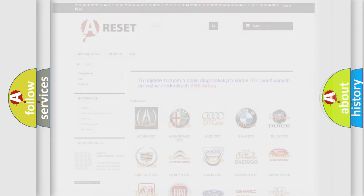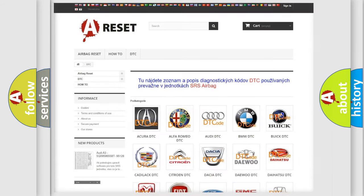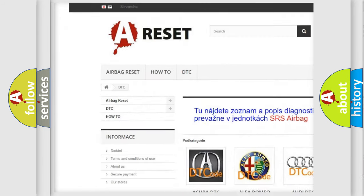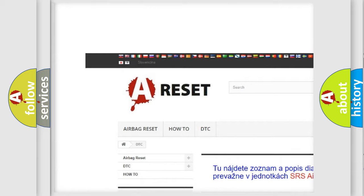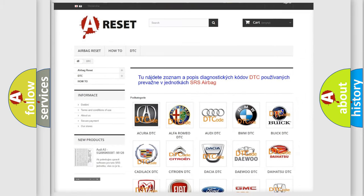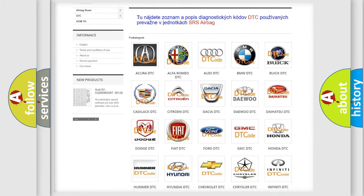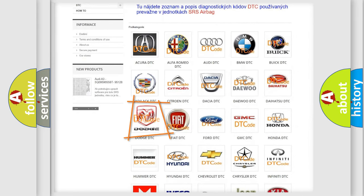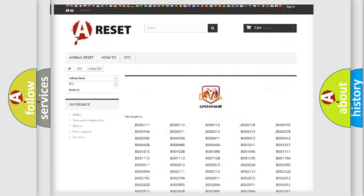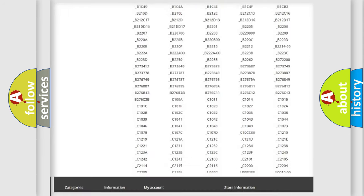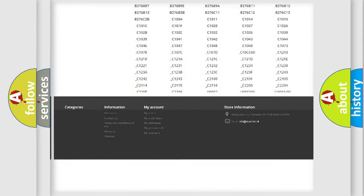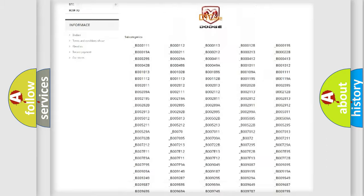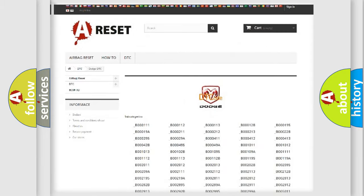Our website airbagreset.sk produces useful videos for you. You do not have to go through the OBD2 protocol anymore to know how to troubleshoot any car breakdown. You will find all the diagnostic codes that can be diagnosed in Dodge vehicles.